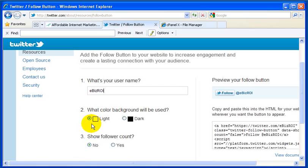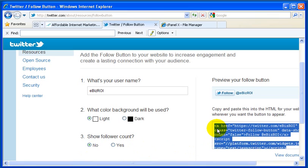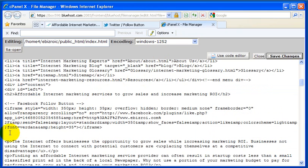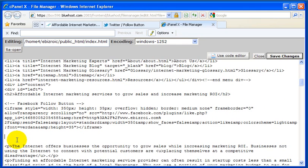Next, accept the default background color of light to match your website, then decide not to show the follower count. Click on the code snippet generated by Twitter.com, right-click on it, and copy it to the clipboard. Then go to the file manager within your hosting account and edit the index.html file.